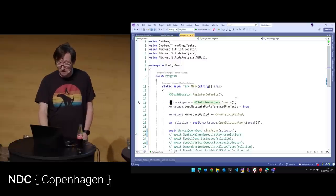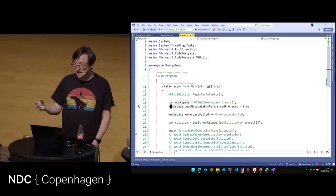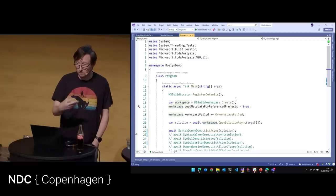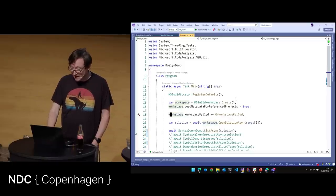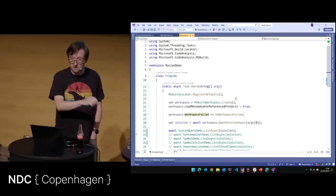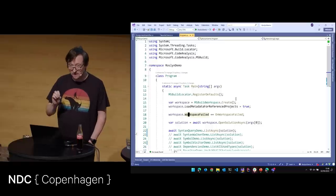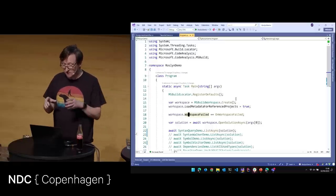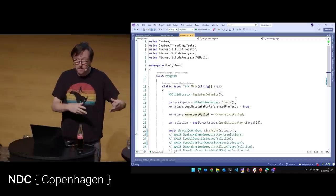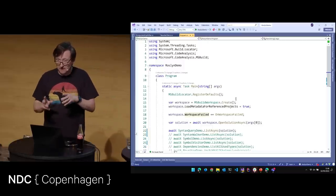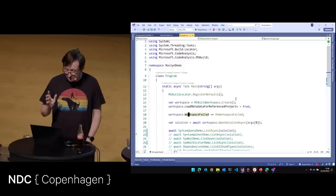So then we create a workspace. We call MSBuildWorkspace.Create, and we set a boolean to say load the metadata for referenced projects — so we get all the NuGet packages loaded. We add an event handler to WorkspaceFailed, so when it loads the solution it will build it, and any build errors will go out to this event handler. A lot of the time, if you have a .NET 6 project and you try to load a .NET Framework 4.7 project, it won't work — because it can't run some of the target DLLs used by MSBuild. It's very frustrating, but that's the way it is.